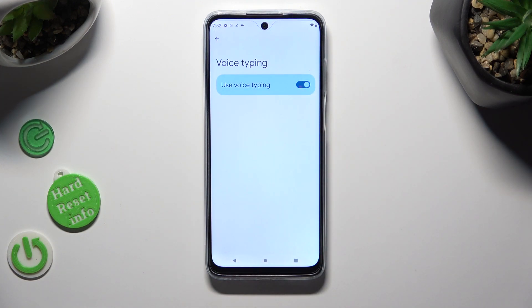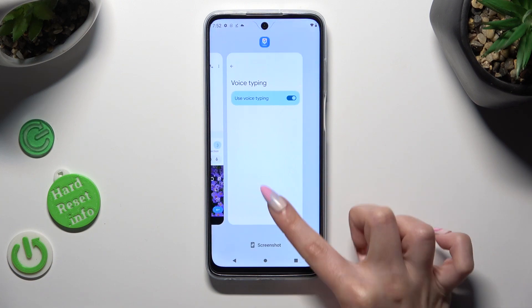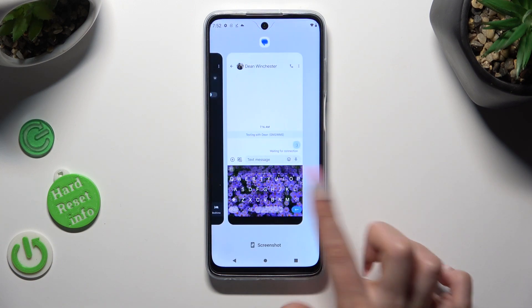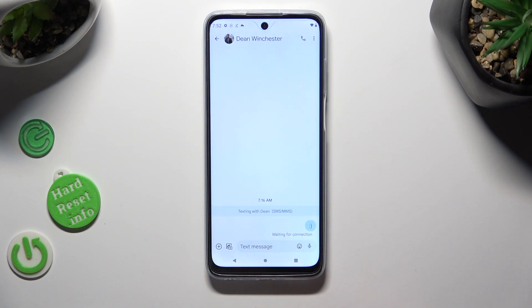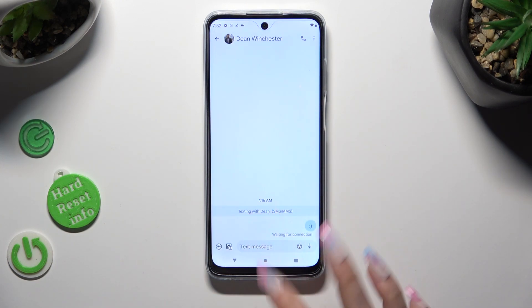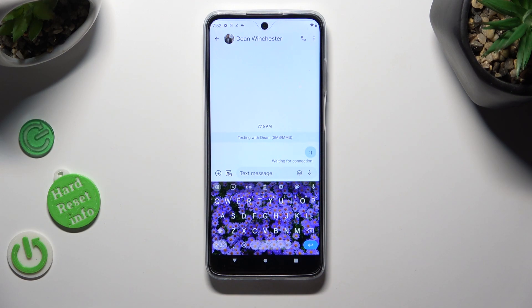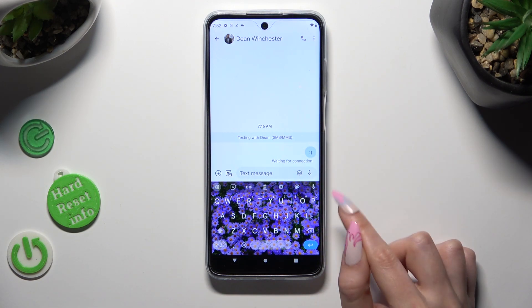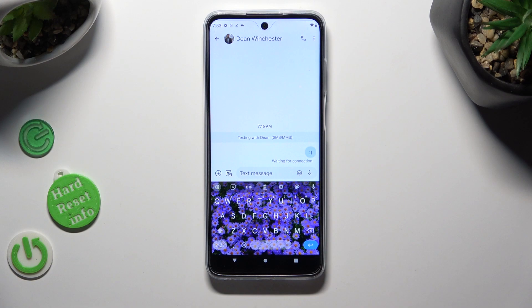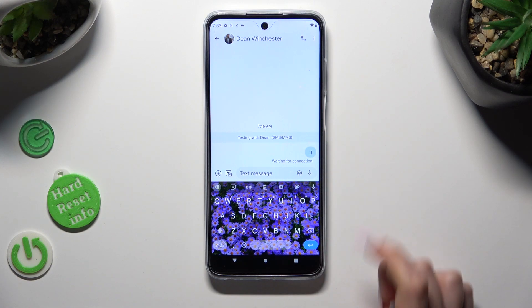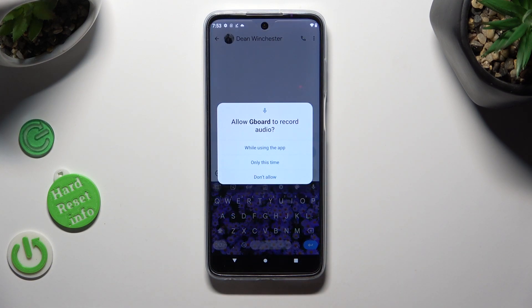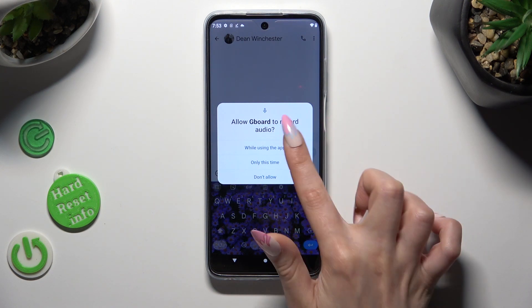When you're finished, just go back to your keyboard. Now click on the microphone icon at the top right corner. If you've never used it before, tap on 'While using the app' in the pop-up.